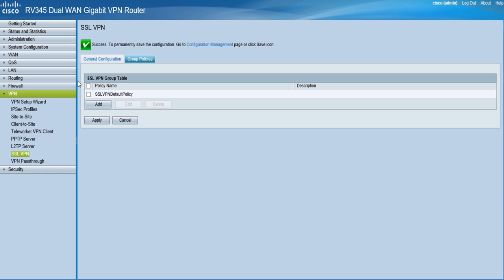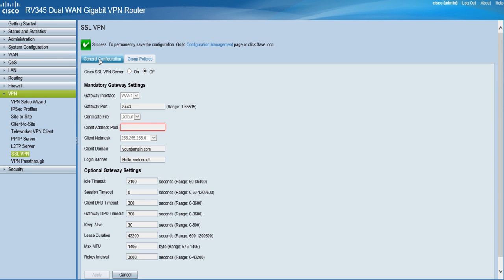An example configuration would be as follows. Go to the VPN tab and click the SSL VPN. Under the general configuration tab, click on the bubble next to Cisco SSL VPN server.